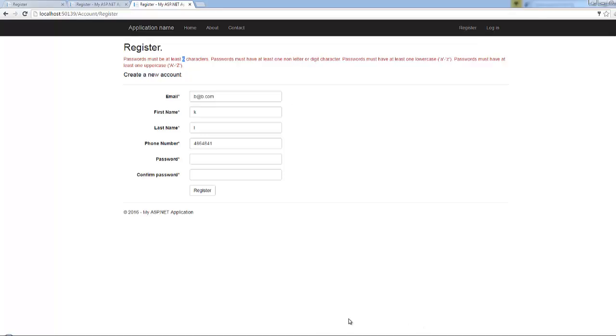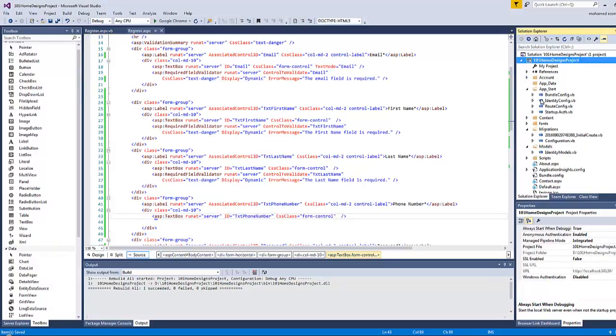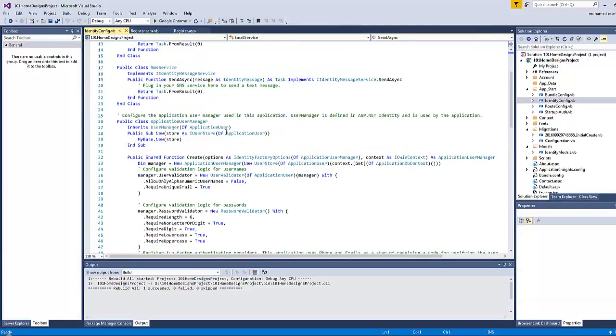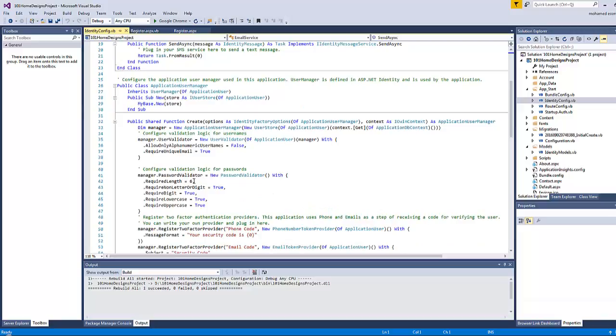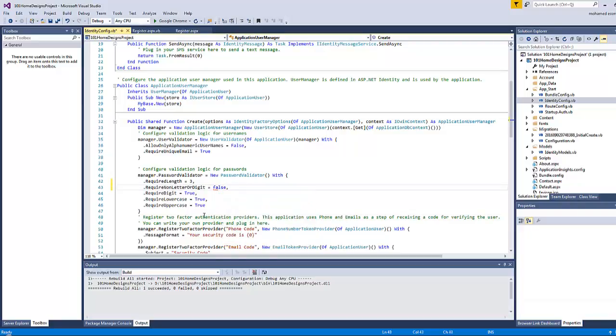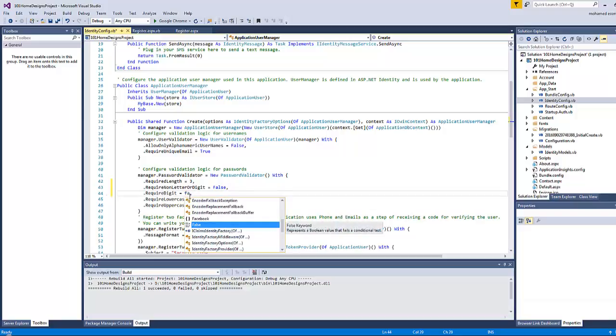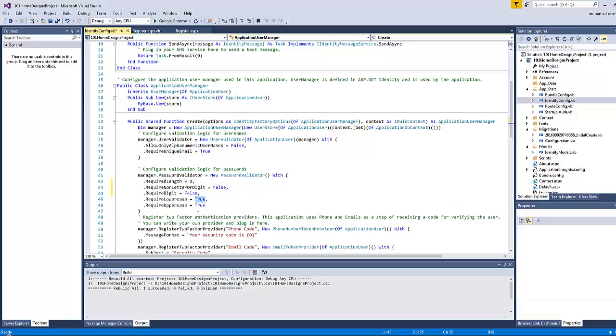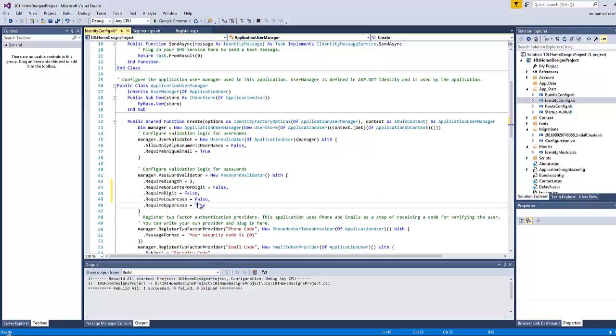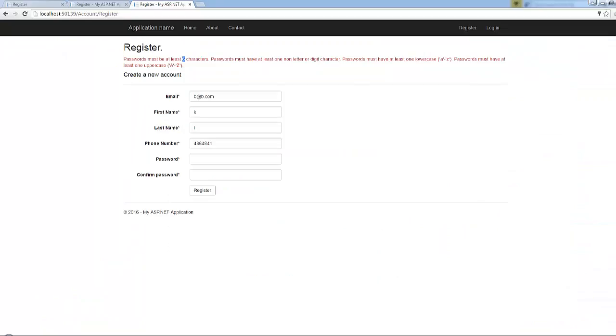How to change all of these limitations? Let's go back to Visual Studio and go to app start identity config and change the values here. Required length I will make it three. Despite the fact that I prefer to keep those settings as they are, I usually change them in the development phase in order to make it easy for me to test imaginary accounts with simple passwords like one two three. Let's save, rebuild, and come back here again.